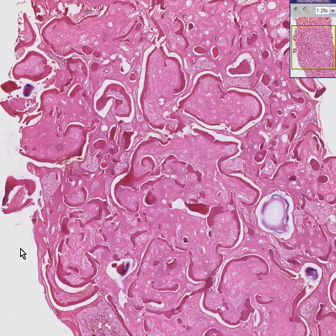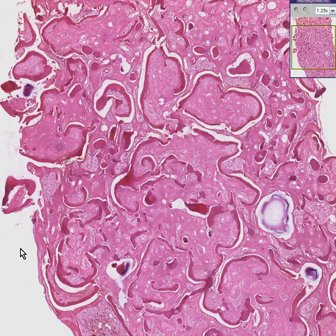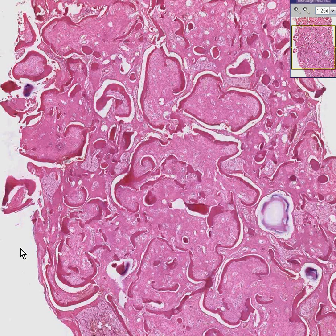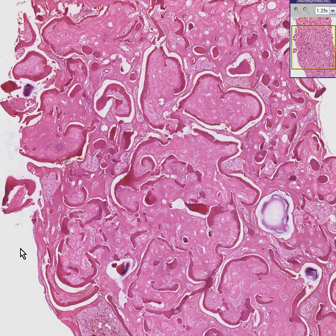I can remember an old joke somewhere along the line that said the moral majority is neither. Well, here we have a case of fibrous dysplasia. I cannot say that fibrous dysplasia is neither, but I can say it is not truly dysplastic from the malignant sense of the word.